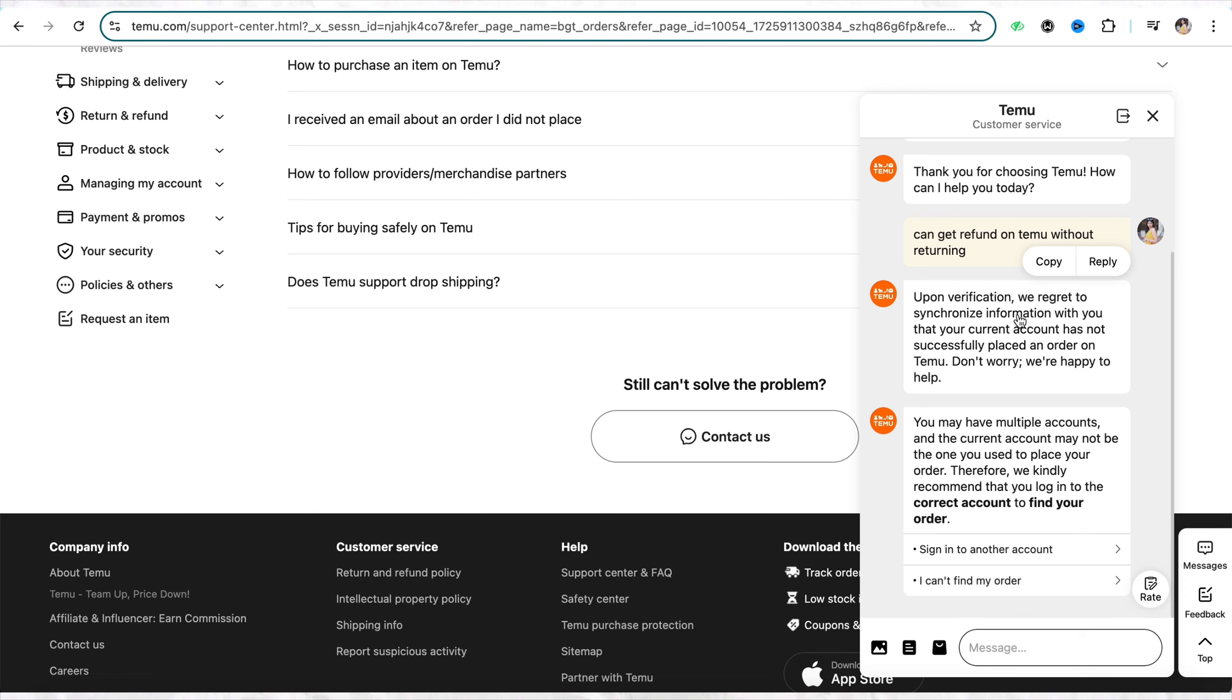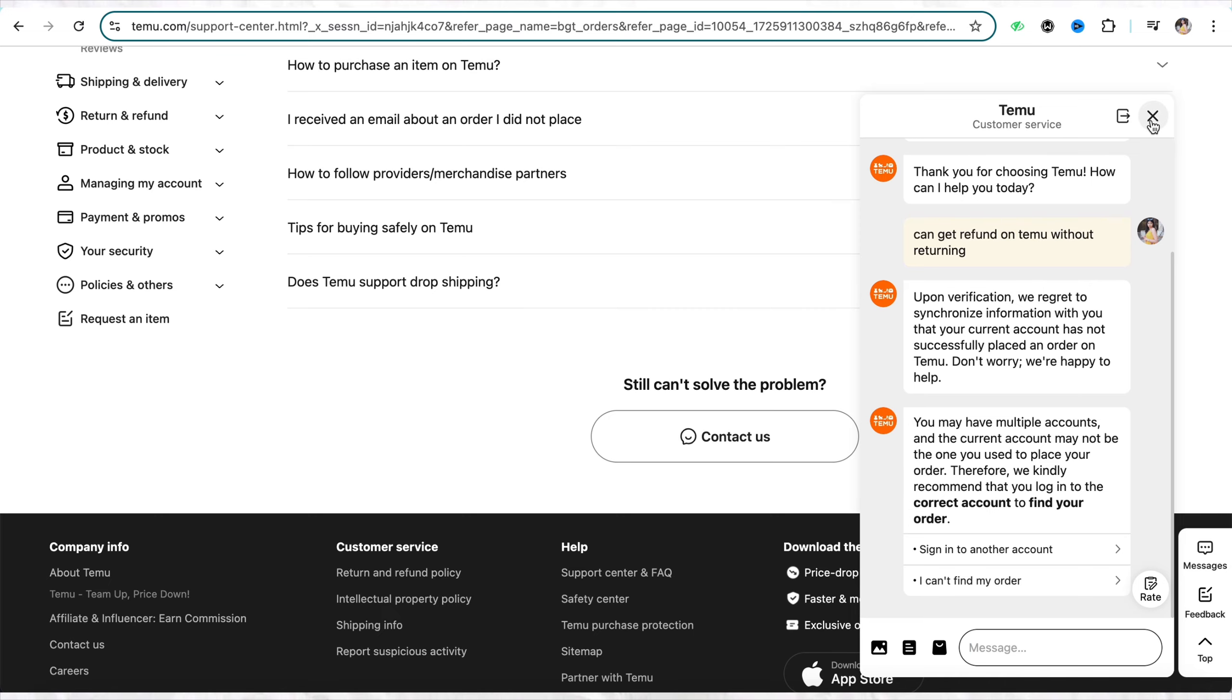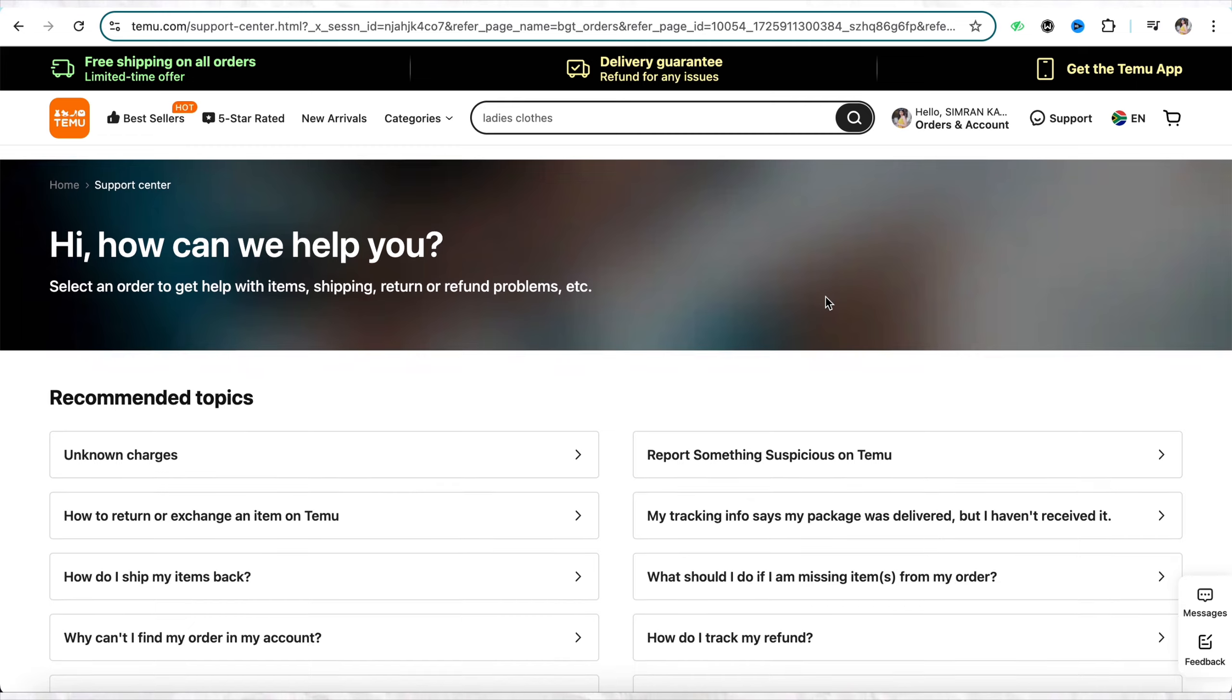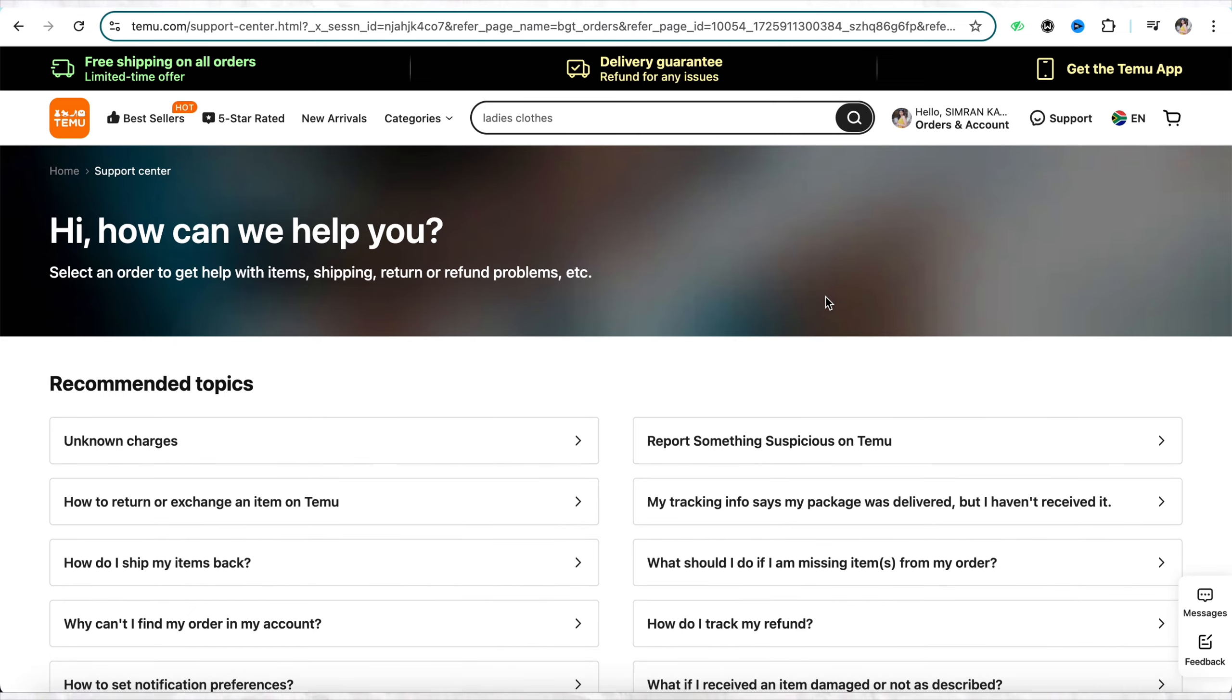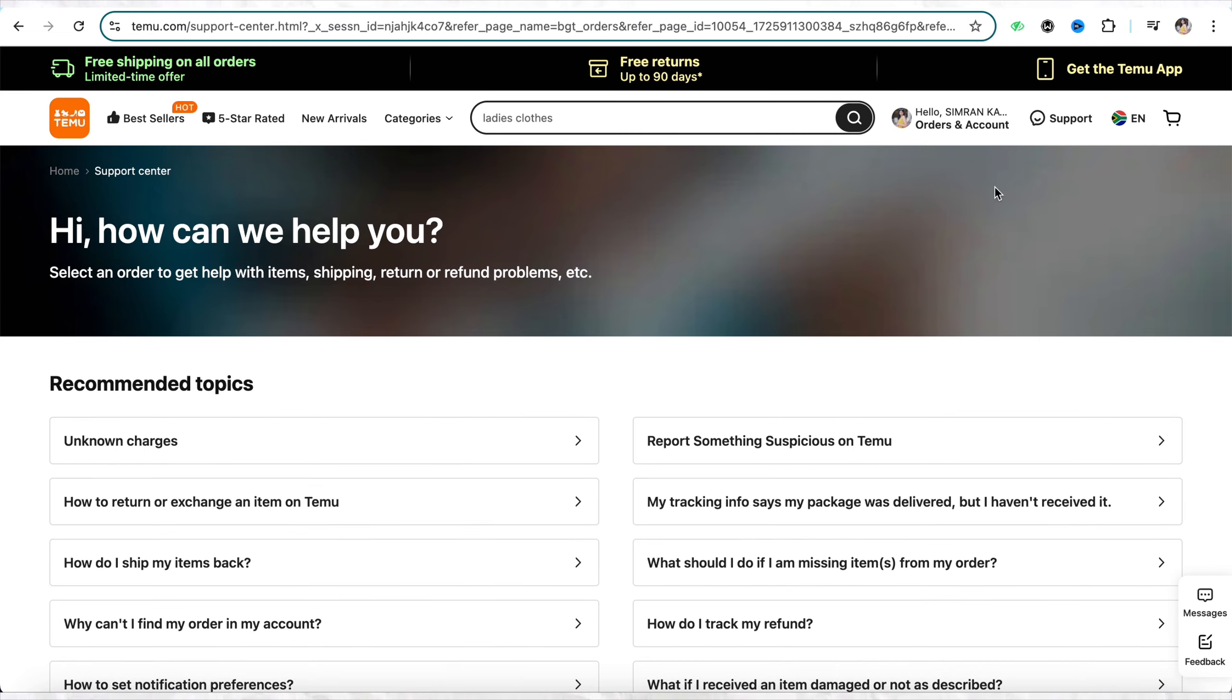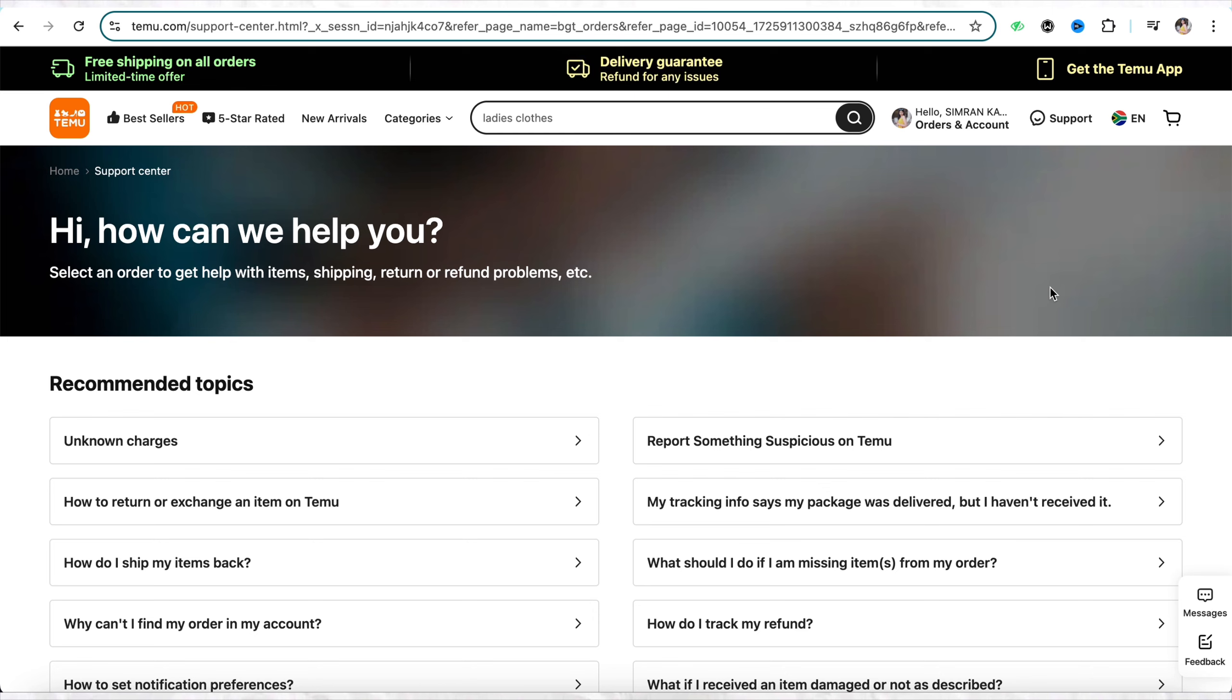If you want to get the refund for the product that you have bought and you don't want to return the product, you need to first go to the return section and place the return request for that particular order. Once you have placed the return request, you have to wait and ask the customer support if you can keep the product or not. If the customer support team responds that you can keep the product, then you can keep it. Otherwise you have to return the product in order to get the refund back.